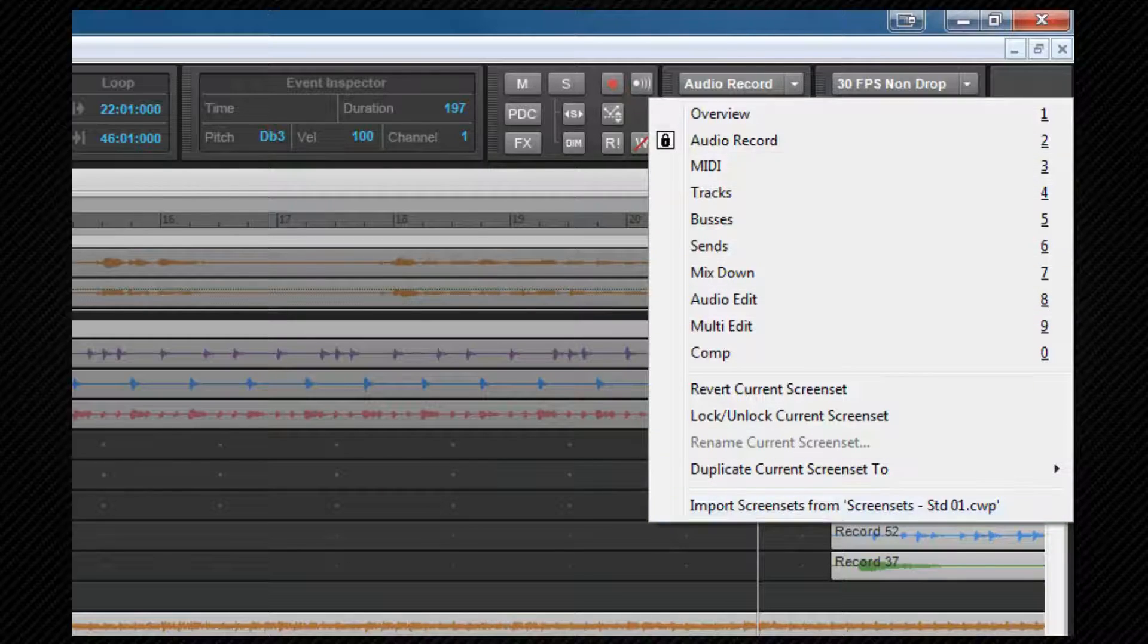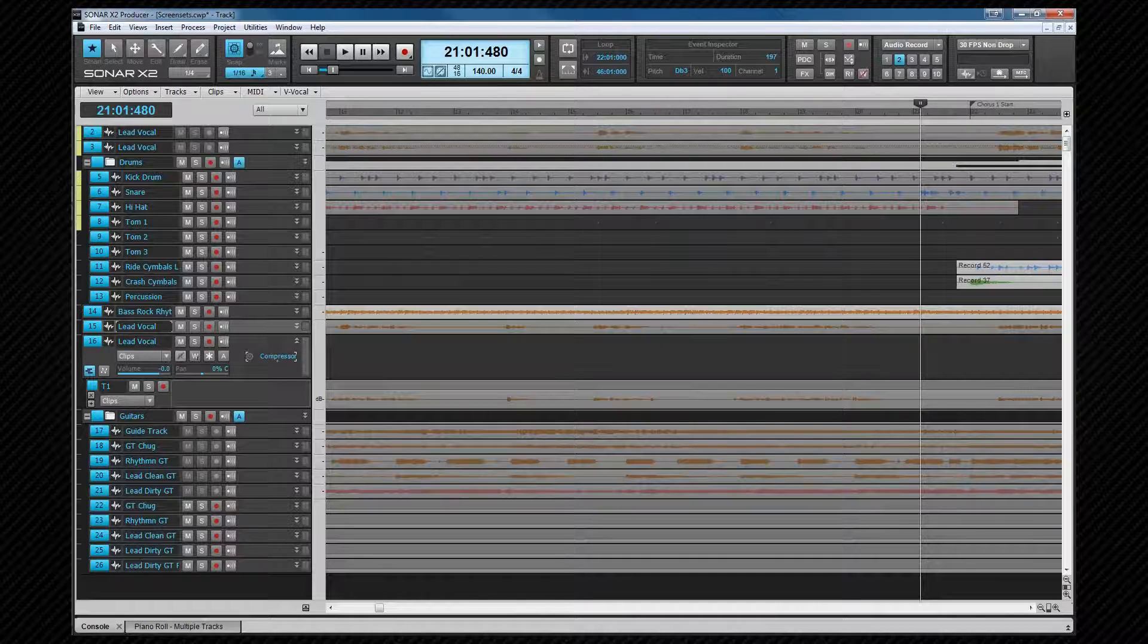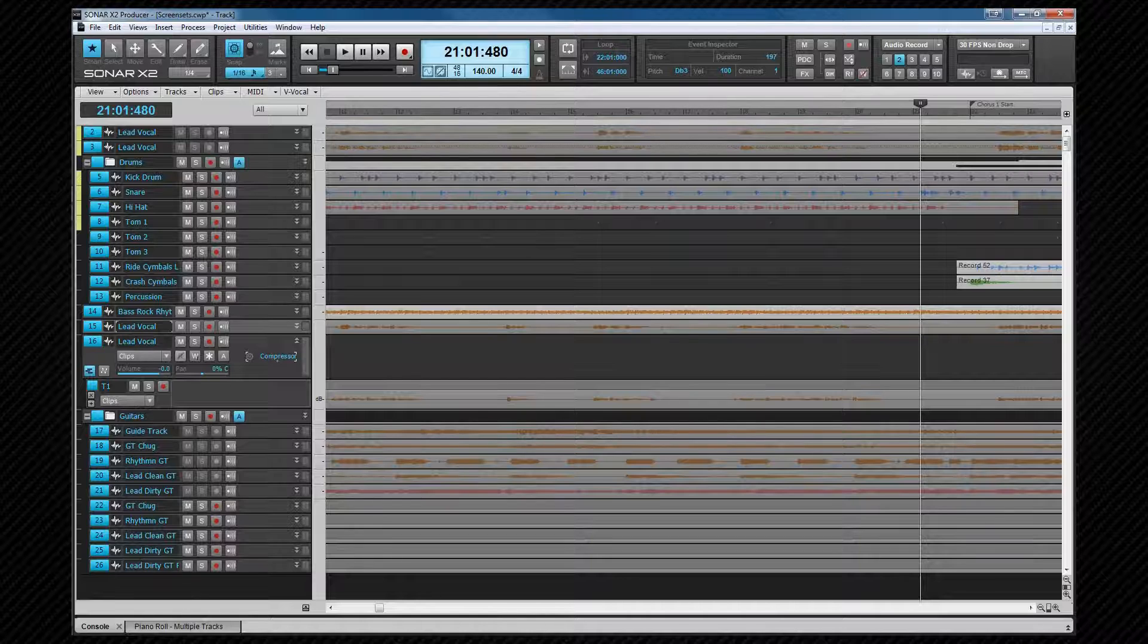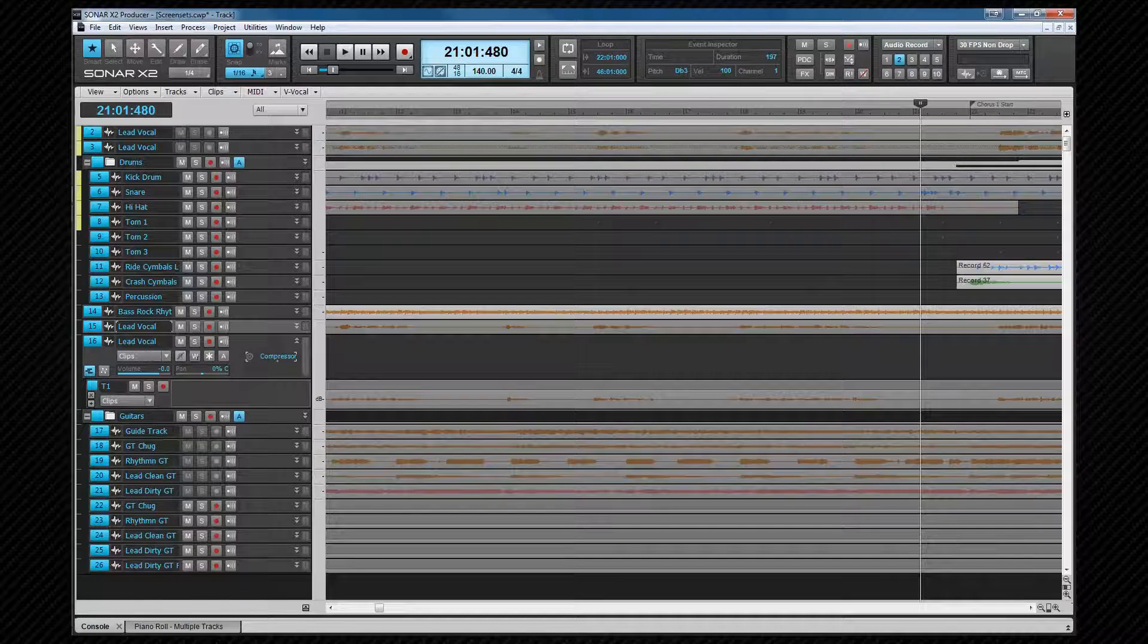They're saved as part of a template, so once you have them set up to your liking, save the project as a template file, and then they'll be available in all your projects that start from that template. To give you a few ideas, I'll step through the screen sets I've set up with a very brief explanation of each. There may be some ideas here that you'll find useful.